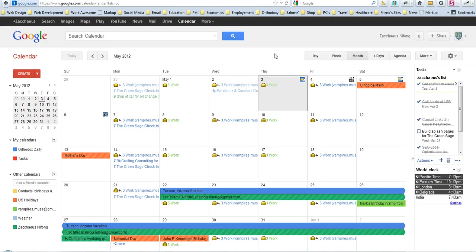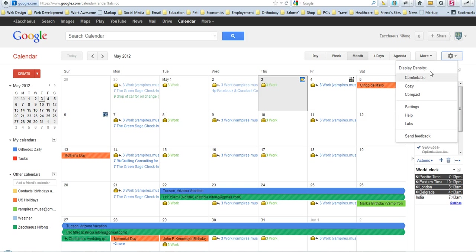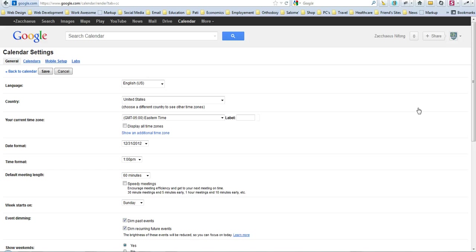So the way that you do it is real simple. Just over here on the right side, click on Settings. You'll drop that down, or the cog wheel, I'm sorry, and then hover down to Settings. Click that, once you click that, then you'll go to Labs.